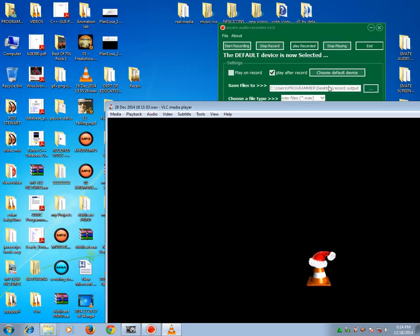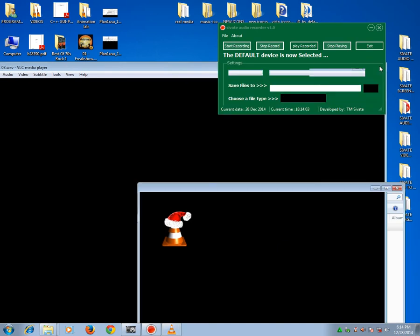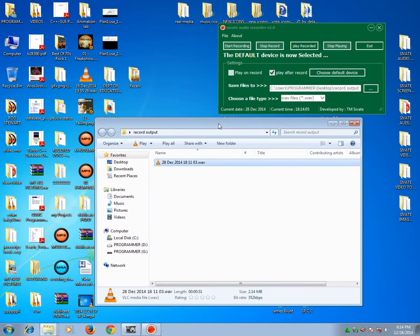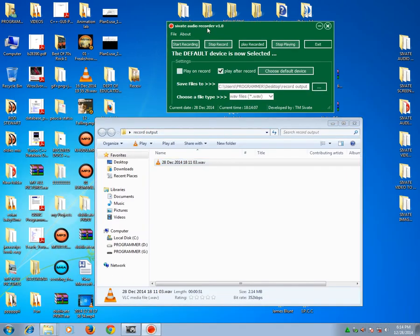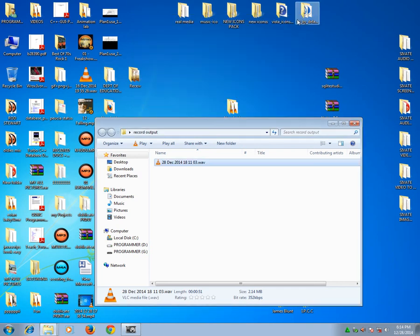I can open it with VLC media player. Yes, it does. It does play. So this proves that the audio recorder is actually working. Perfect.